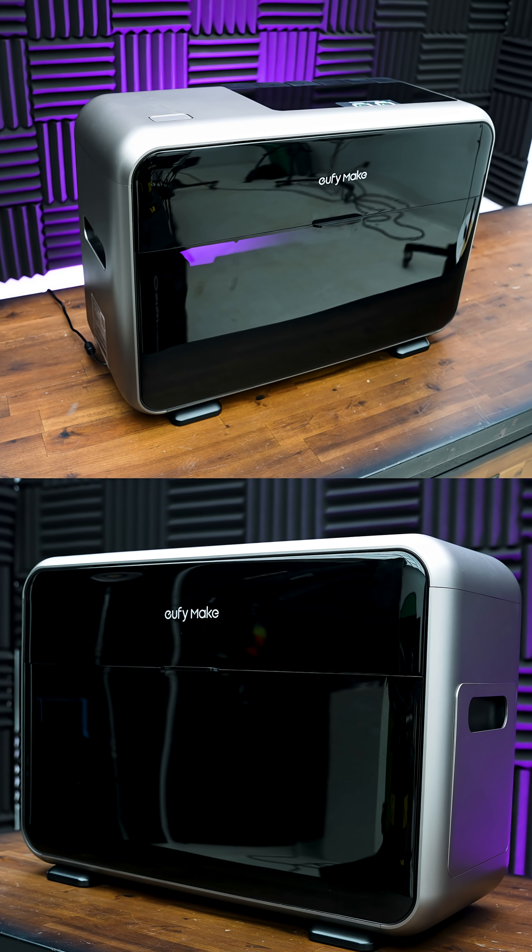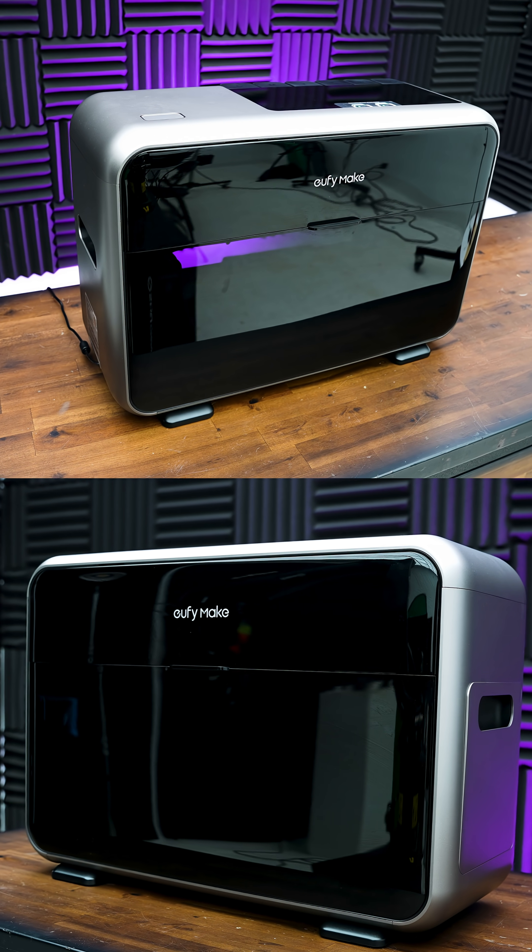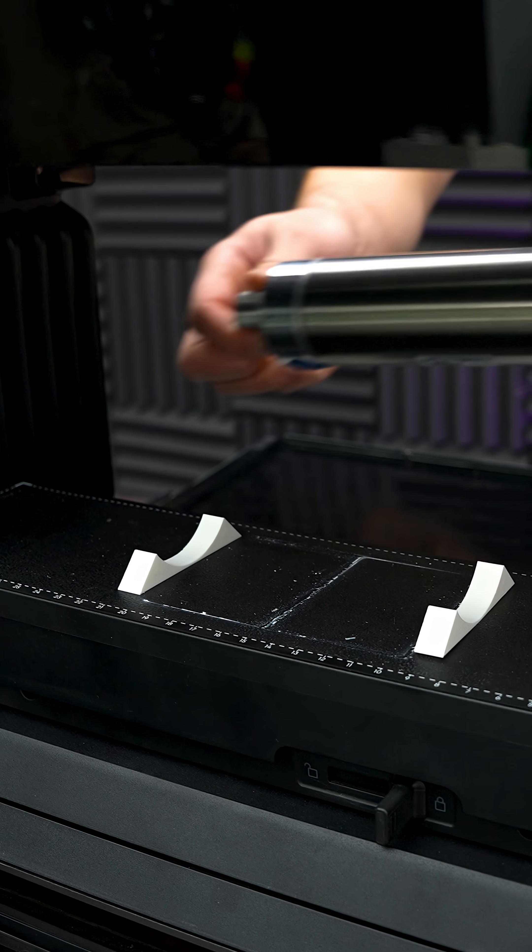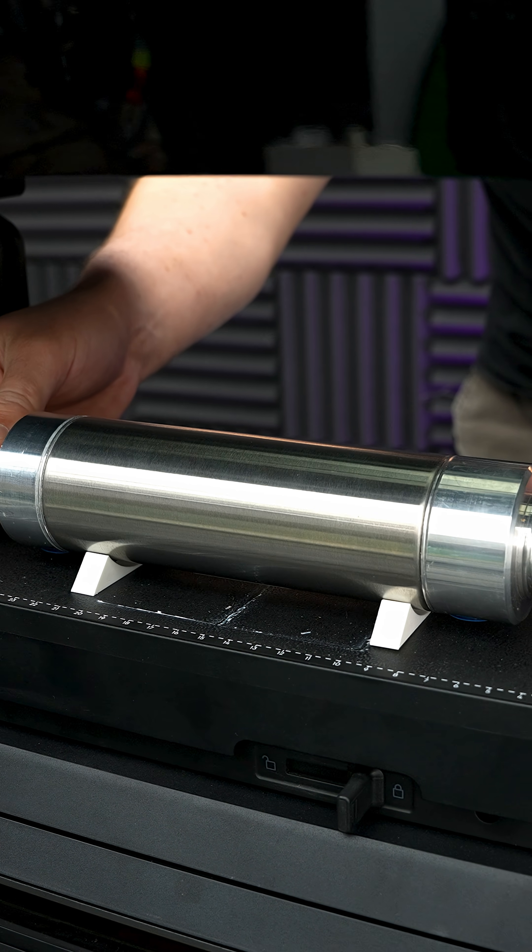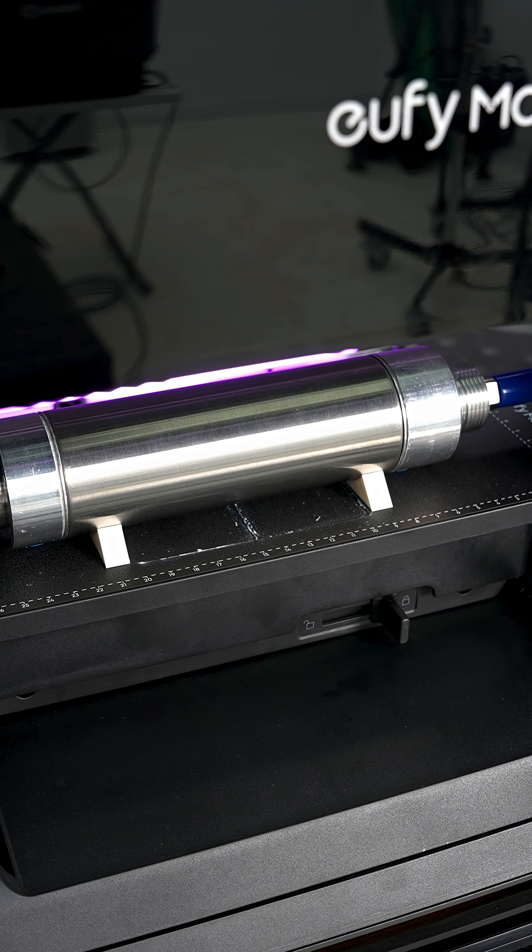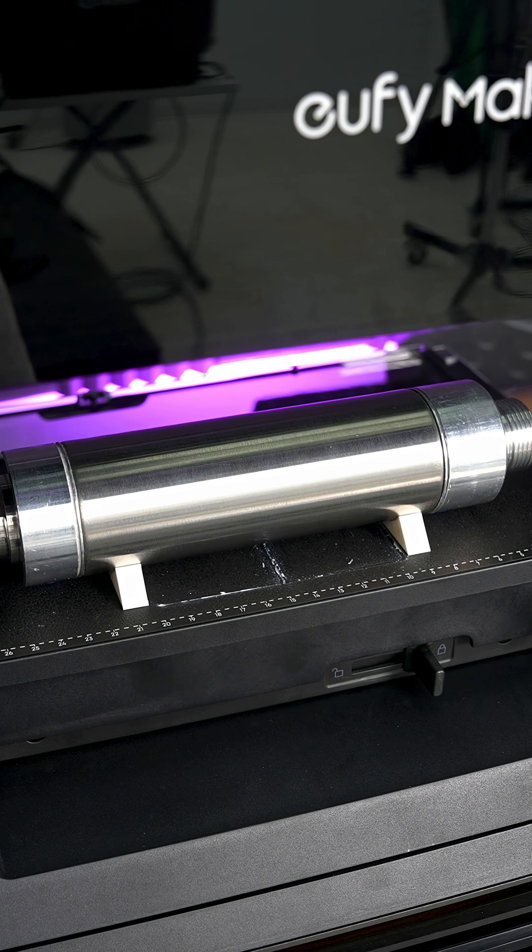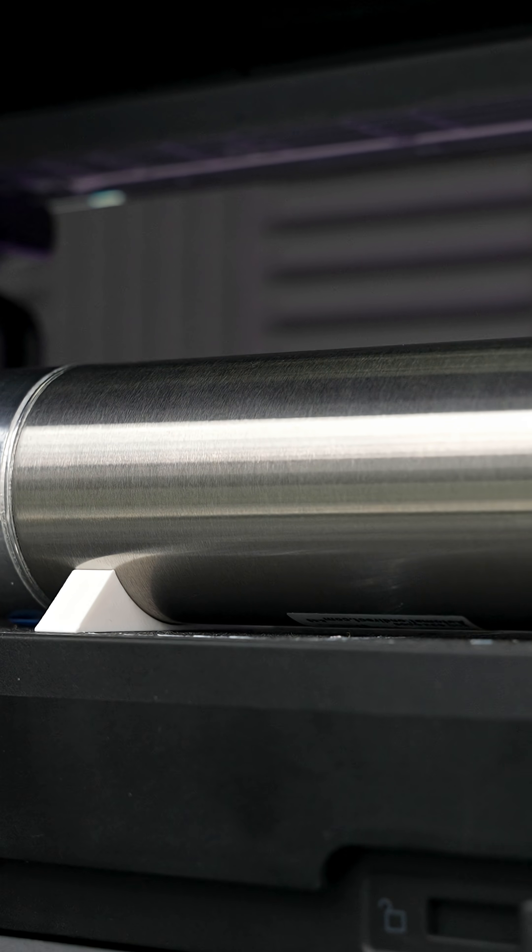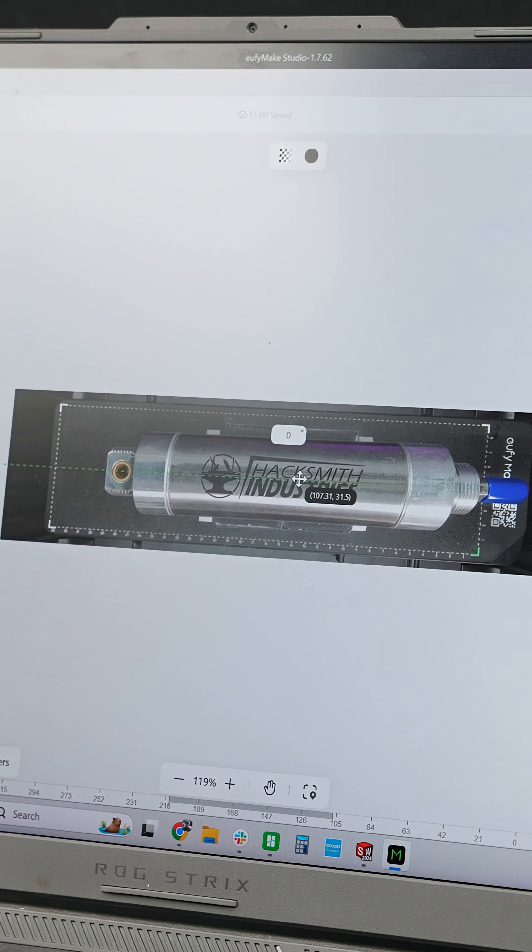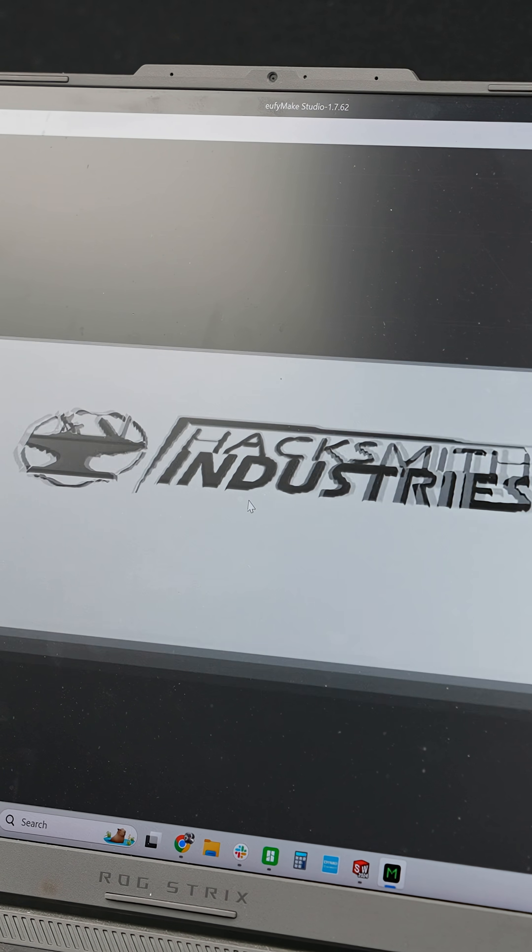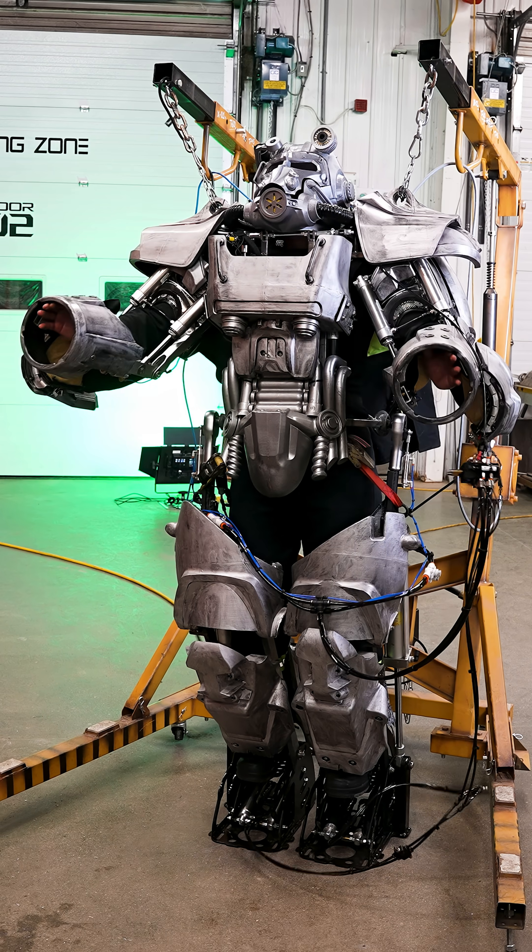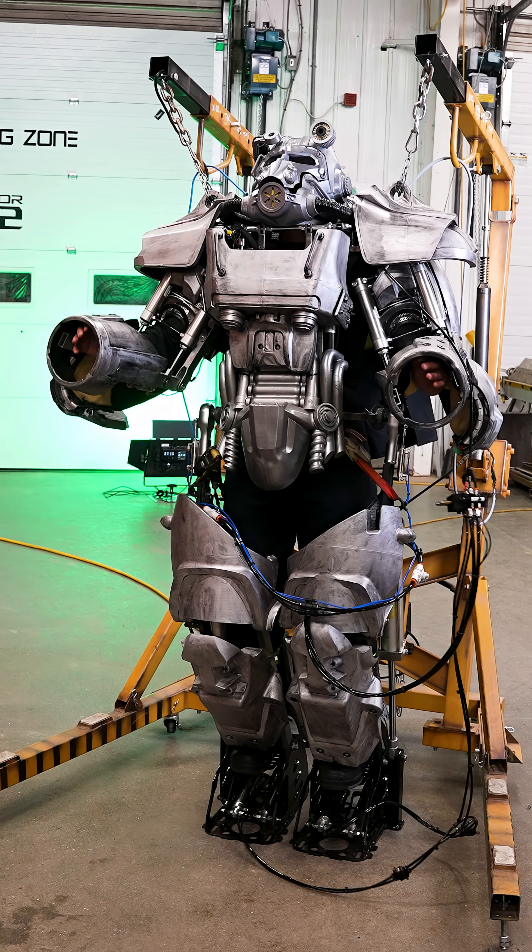This is our brand new EufyMake 3D texture UV printer. Let me show you. This machine can precisely deposit full color UV curing resin onto pretty much any material, allowing us to build up a fully texturized and vibrant color print on anything, including our power armor pieces.